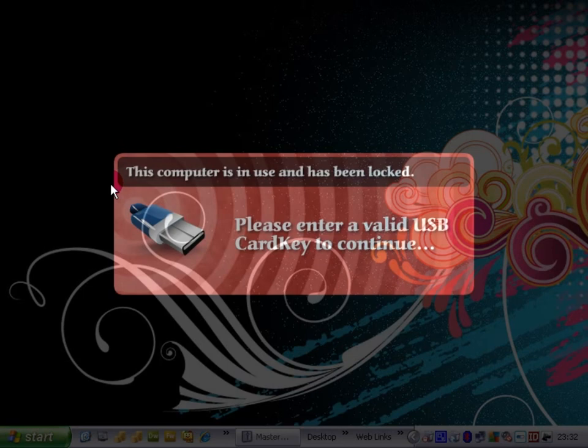Also if we did do Control Alt Delete and try to start the task manager, the software will realize that it has been started, it will terminate task manager, and it will also lock the computer to the normal fashion of the Windows lock screen.